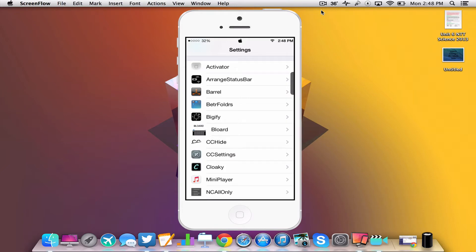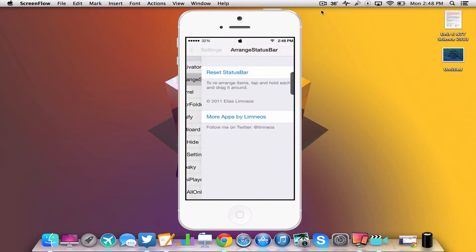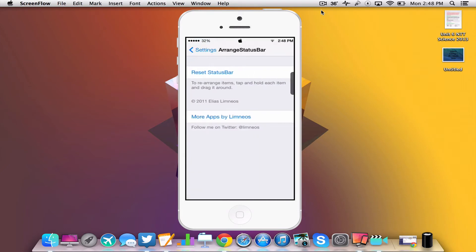So you can find both of these tweaks in the BigBoss repo. The first tweak we're going to be taking a look at is ArrangeStatusBar. You don't really have to go into the settings, but in the settings you can reset the status bar and look at some more tweaks by the developer.